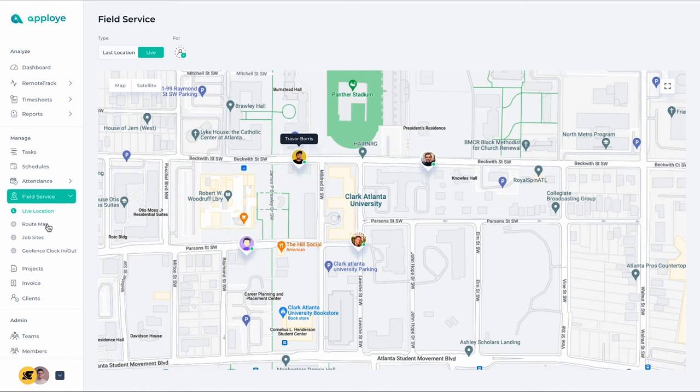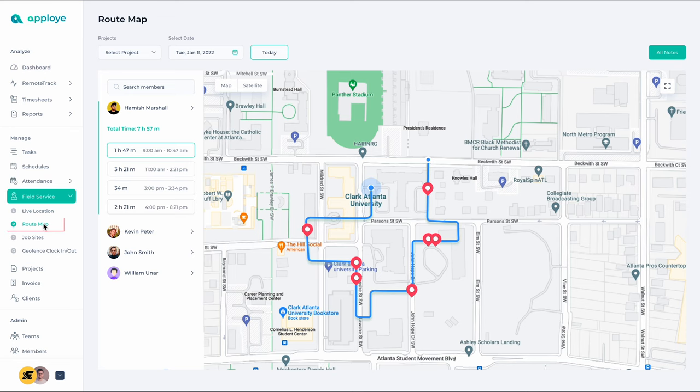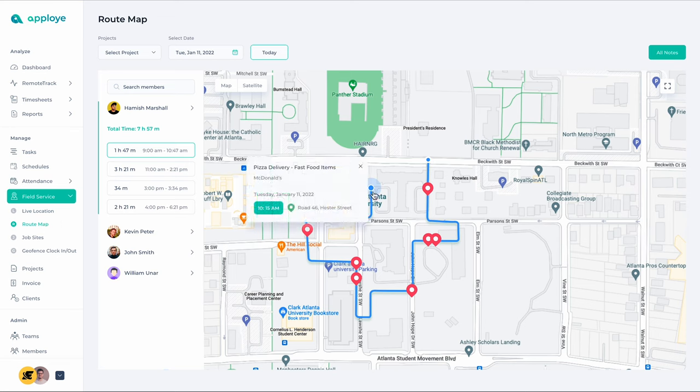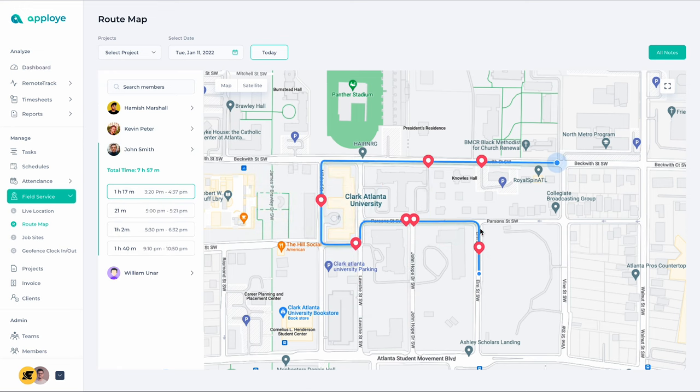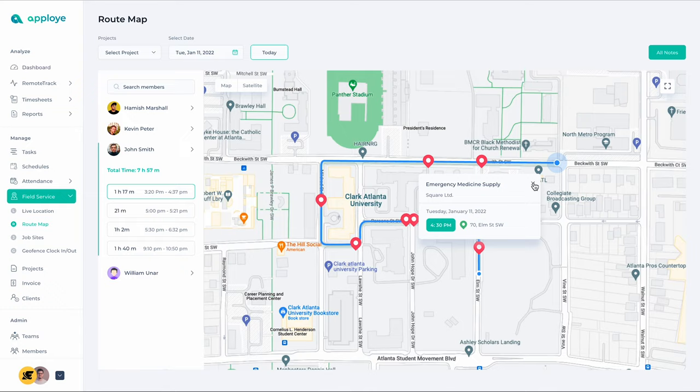Right below, you will find the Route Map. It provides employees with GPS locations during the course of their daily work. You can select any particular employee and see the routes they have traveled during the course of their work.